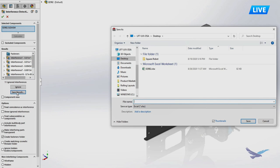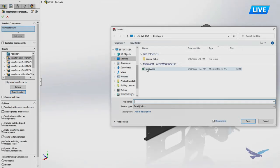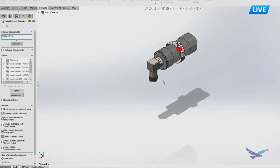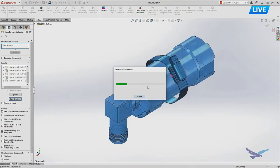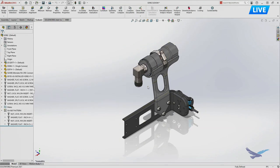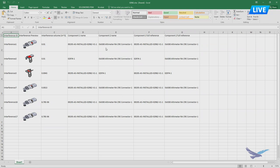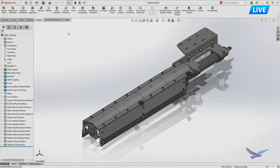New in SOLIDWORKS 2021 is the ability to export interference detection results to an Excel spreadsheet with thumbnails. SolidWorks moves the parts around to create screenshots, then outputs a nice spreadsheet that can be shared digitally or printed for a conference room. Your team can then work together to understand what the interferences are — whether intentional (like a press fit) or something that needs to be fixed — and who is responsible for the required change.